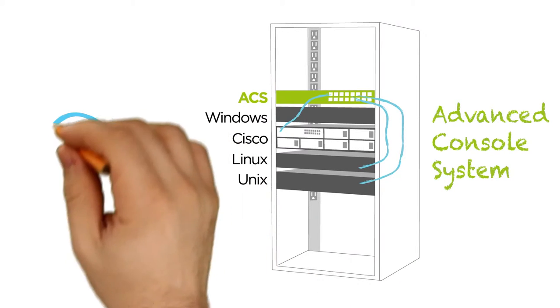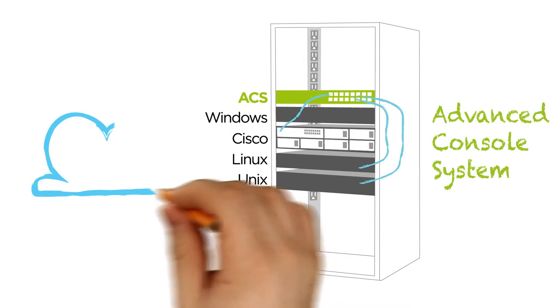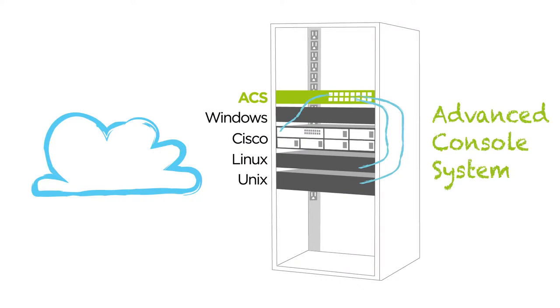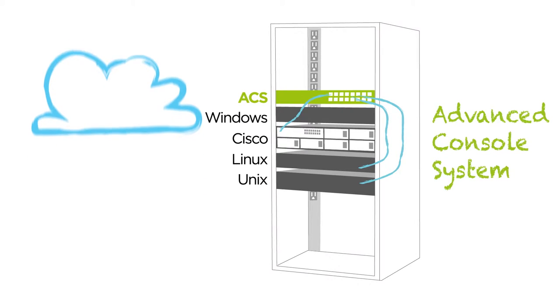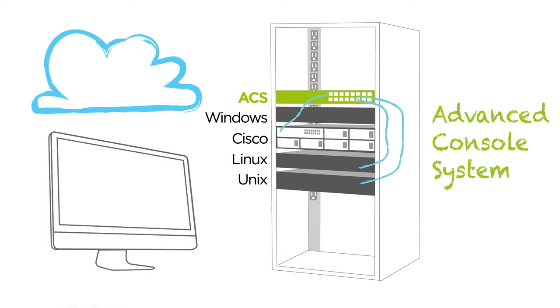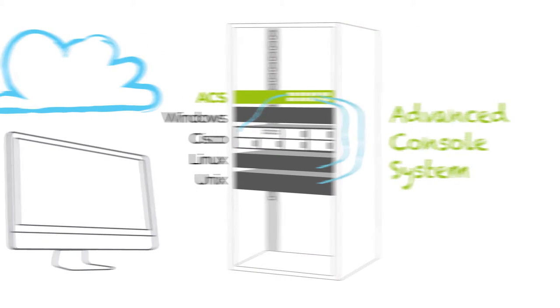The ACS provides out-of-band remote access and control to any connected device, allowing you to monitor and manage all of your servers, routers, switches, and network-attached devices, whether or not the network is functioning.